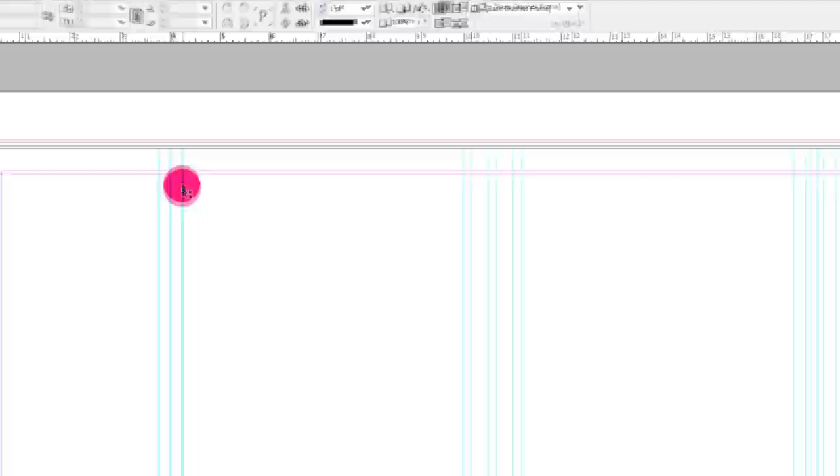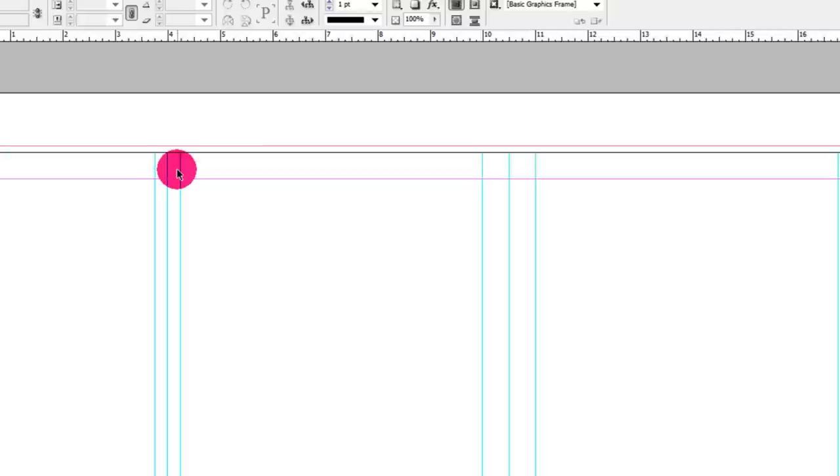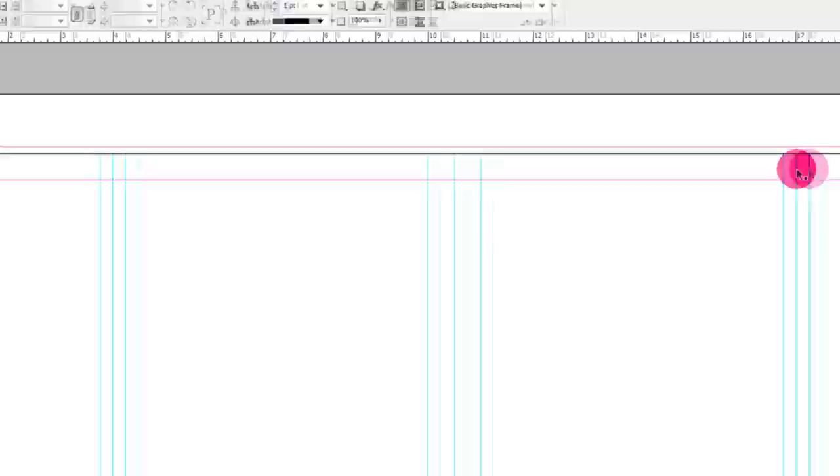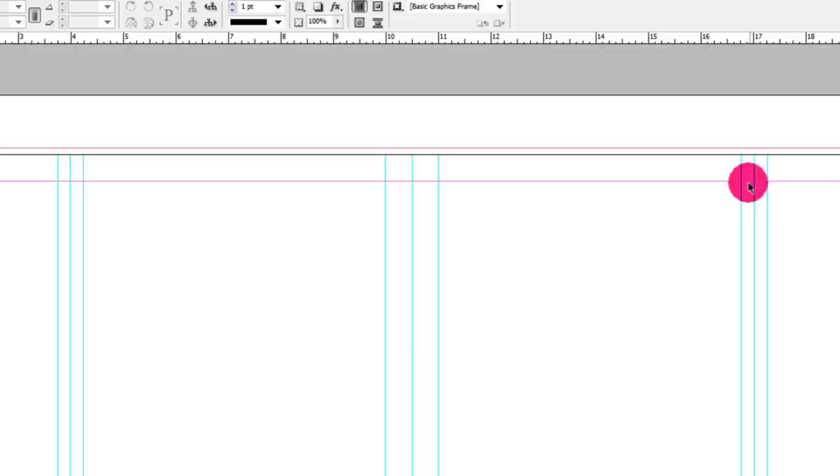So I have some guides here to let me know where things need to be. We have our four inch flap line here. This is the fold line and then I have a quarter of an inch on each side to let me know that this is where content needs to not be for the fold. Same on the other side.